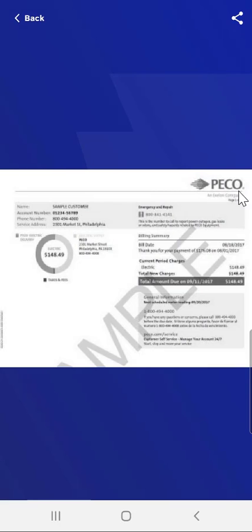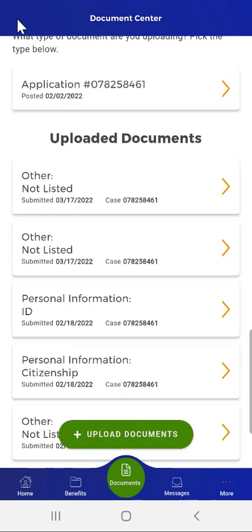This user taps the first arrow. The previously uploaded document appears. If the user would like to, they can tap the Share button to share the document in various ways — for example, to an email or to a printer if installed. After reviewing the document, the user taps the Back button to return to the previous screen.